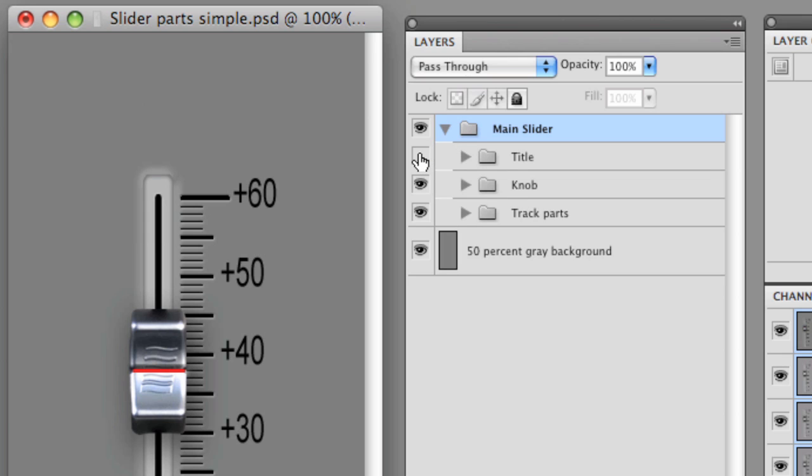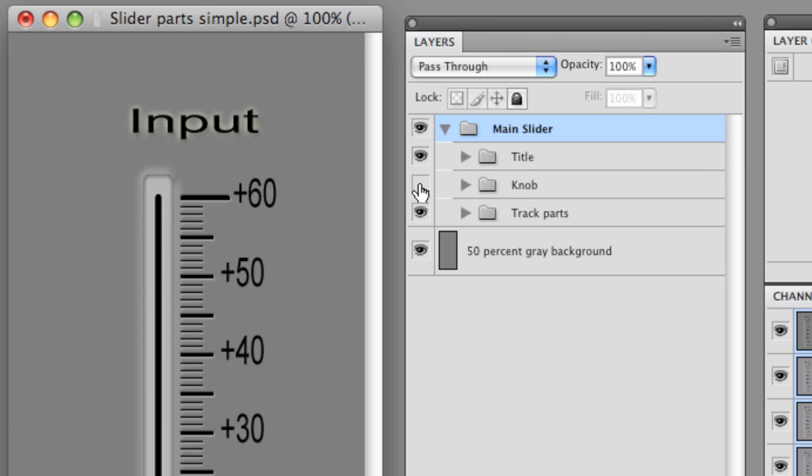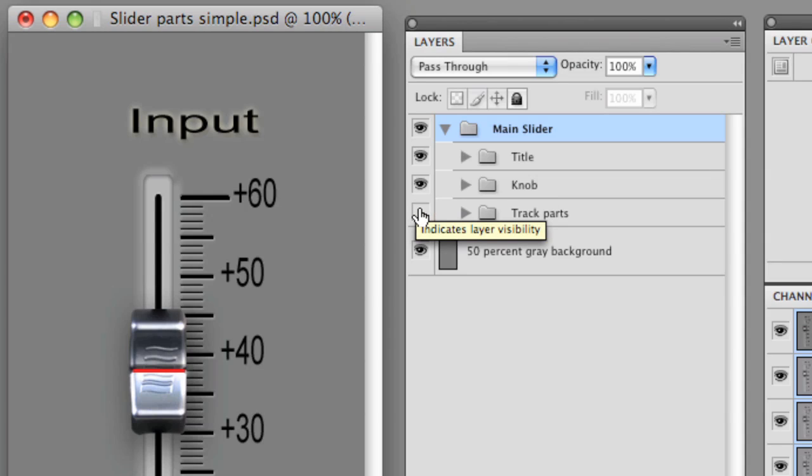Okay, you'll notice we have the title, we have the knob, and we have the track parts. And if we look at that, let's open each one of these folders.